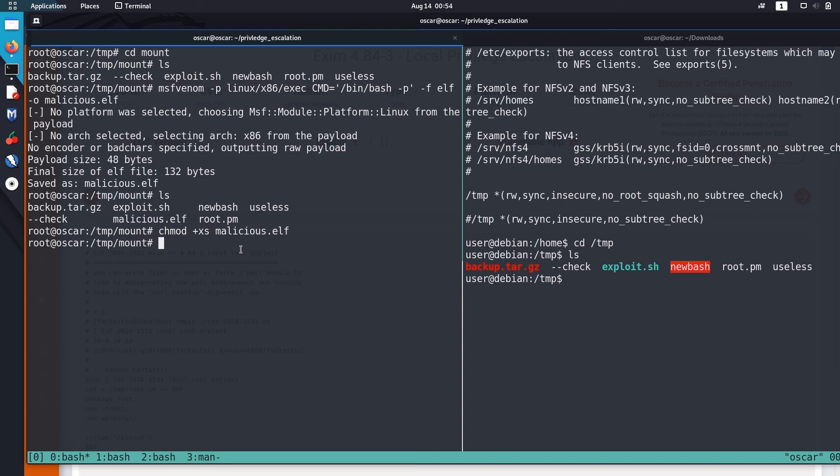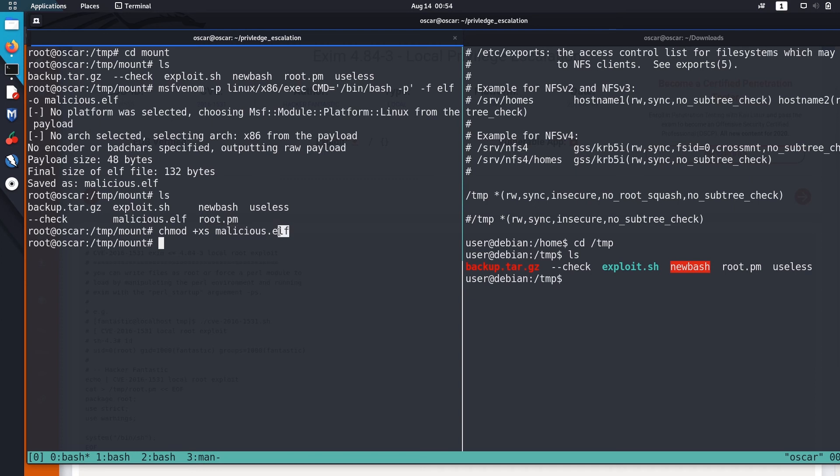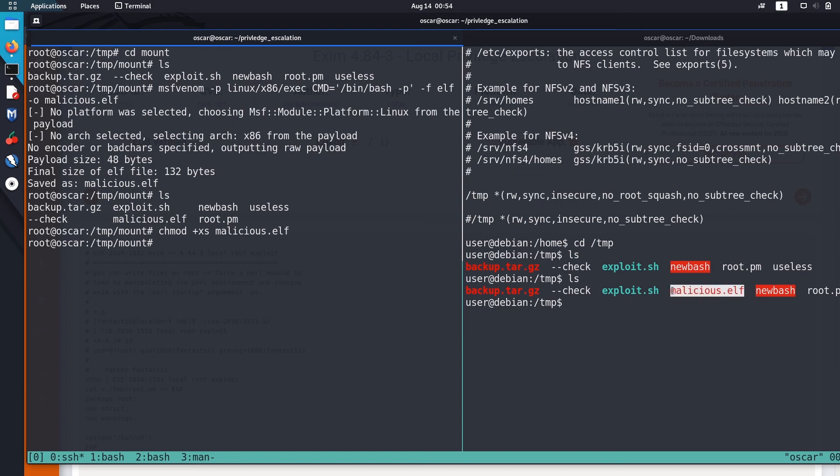So now what we are going to do is we are going to execute this malicious.elf in the vulnerable box. Then if we execute it, the root permissions or root privilege are preserved in this malicious.elf. So when we run this as a low privileged user, we should be able to gain the root access. Okay, here is our malicious.elf file in vulnerable box. Let's execute it.